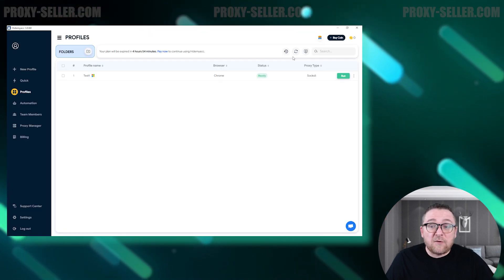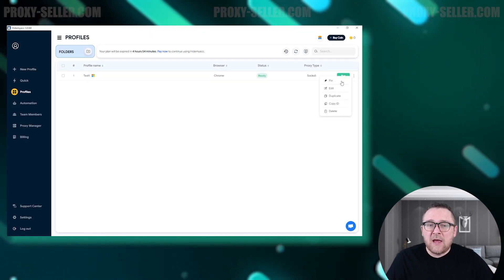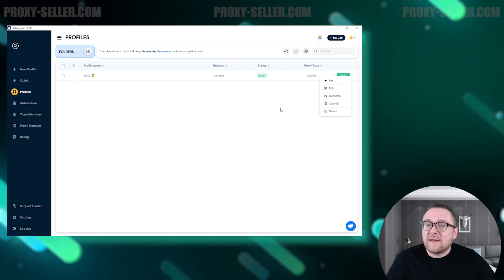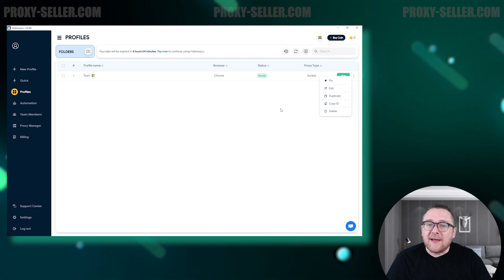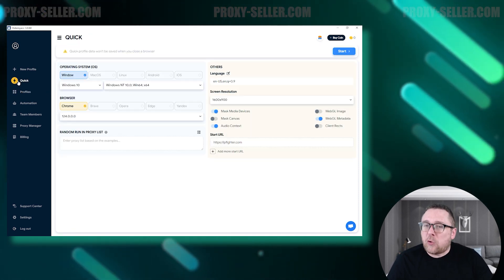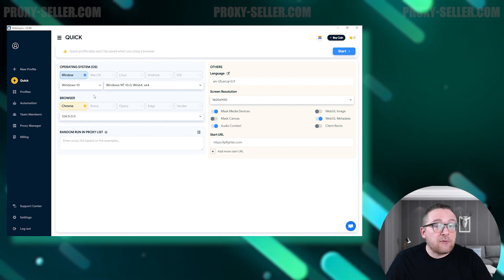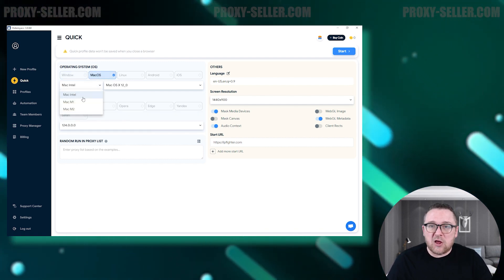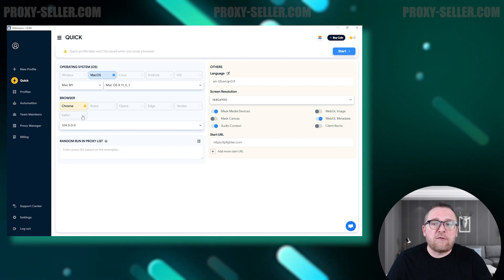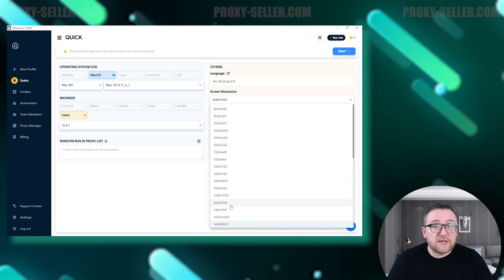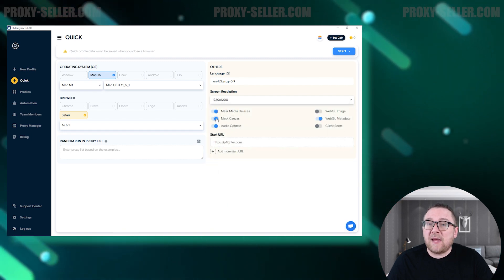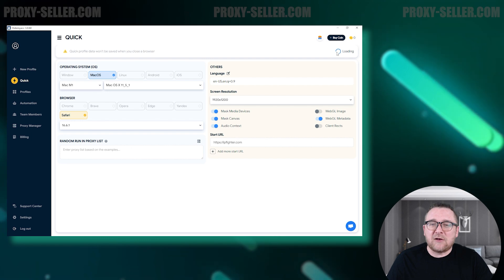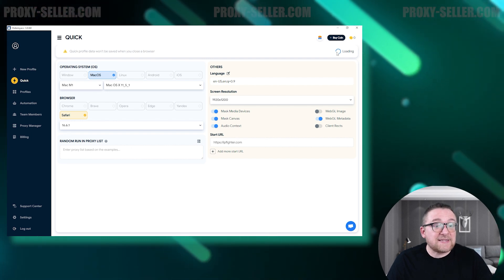The created profile is fully editable at any time. You can also pin it, duplicate it, copy its ID, or delete it as needed. In the Quick tab, you can create a temporary profile that automatically deletes itself when the browser is closed. Within this Quick profile, you can configure the operating system, browser type, proxy settings, and basic digital fingerprint settings — ideal for carrying out simple and fast tasks efficiently.